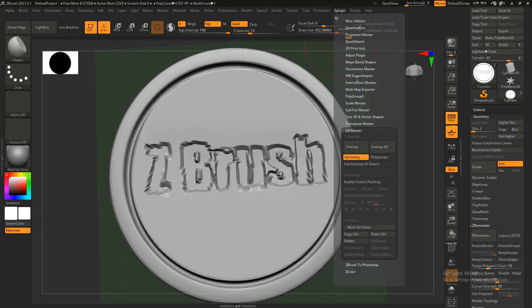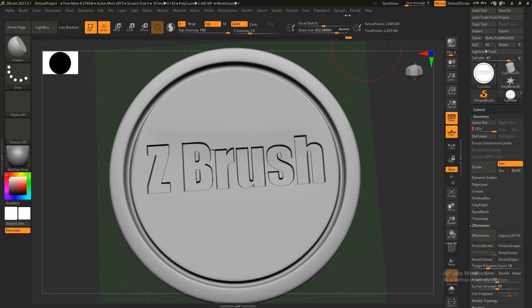Export the low poly, name it LP. Go over, export your high poly. Cool. And once you have those two...